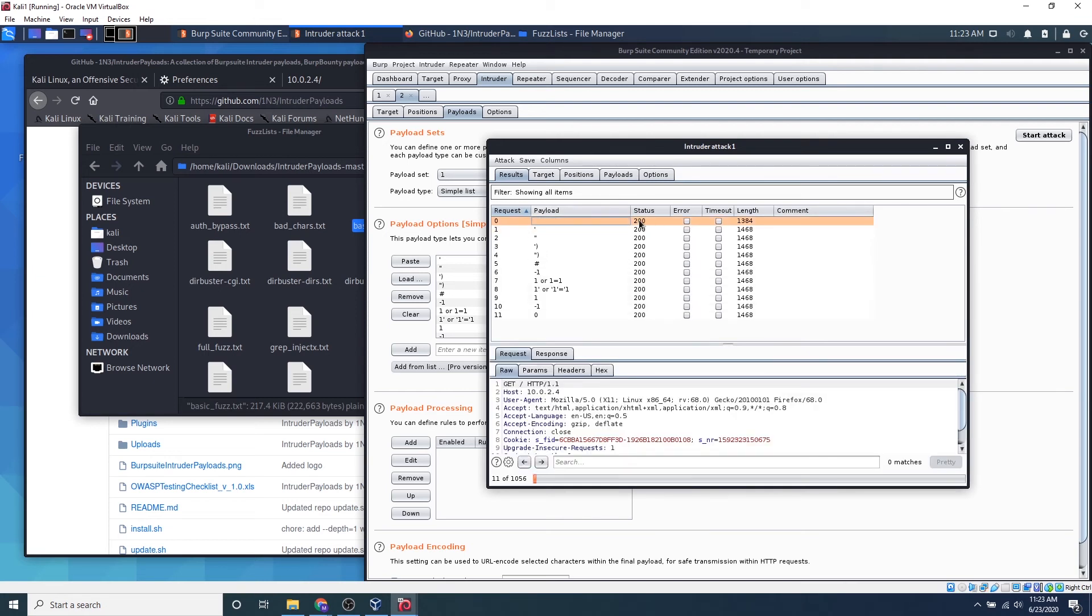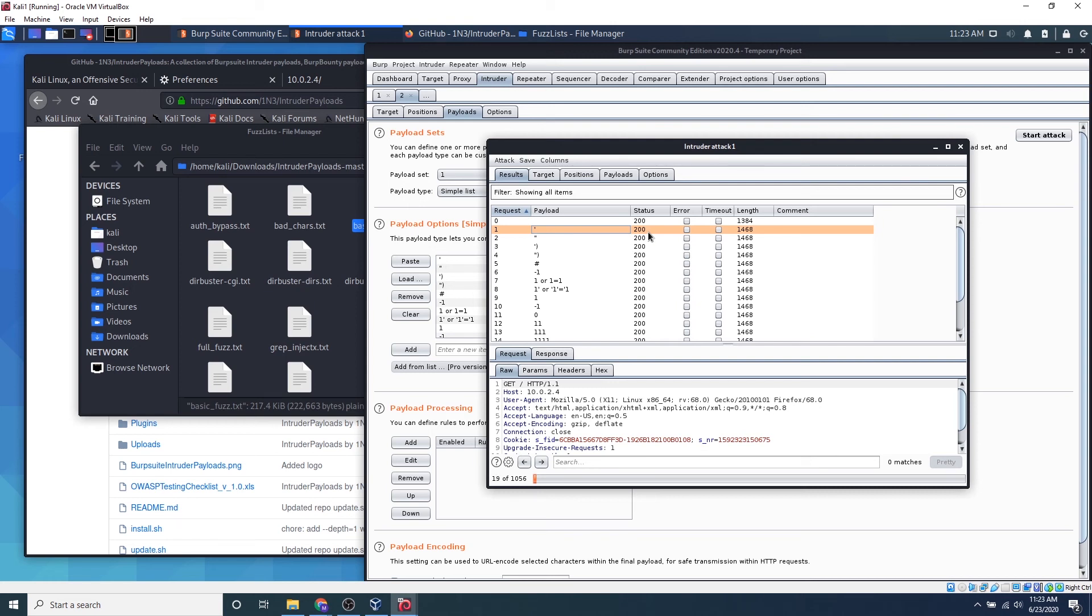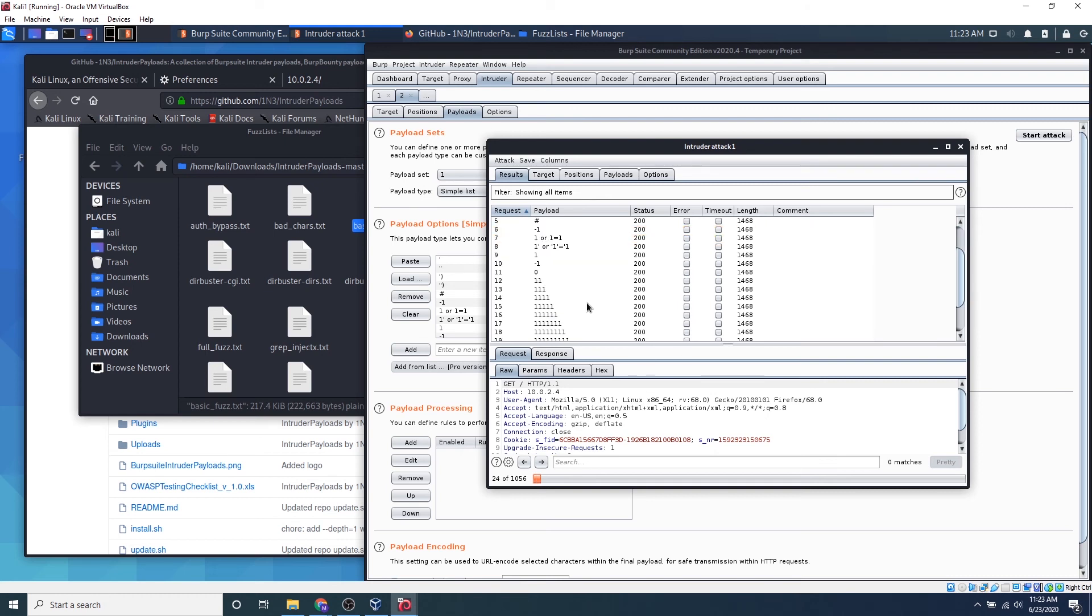So our first one is no payload. Our second one is that we get this payload. And what the status means is that if we get a 404, that means the page does not respond with anything. If we get a 200, that is good because the website did respond successfully and sent us data. So they give us length here because sometimes if we're dumping a database, the length will massively spike up.